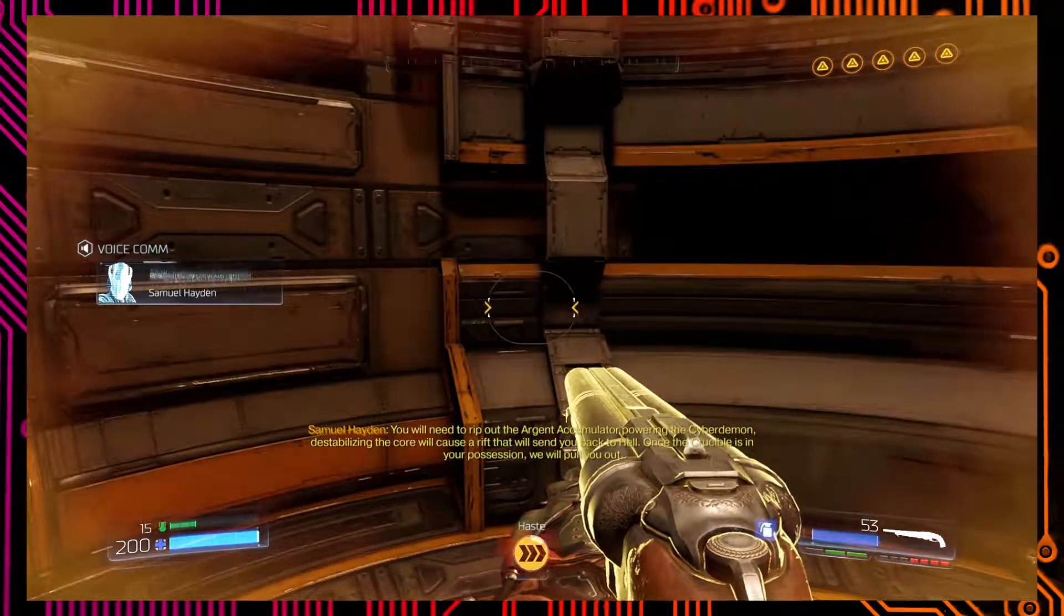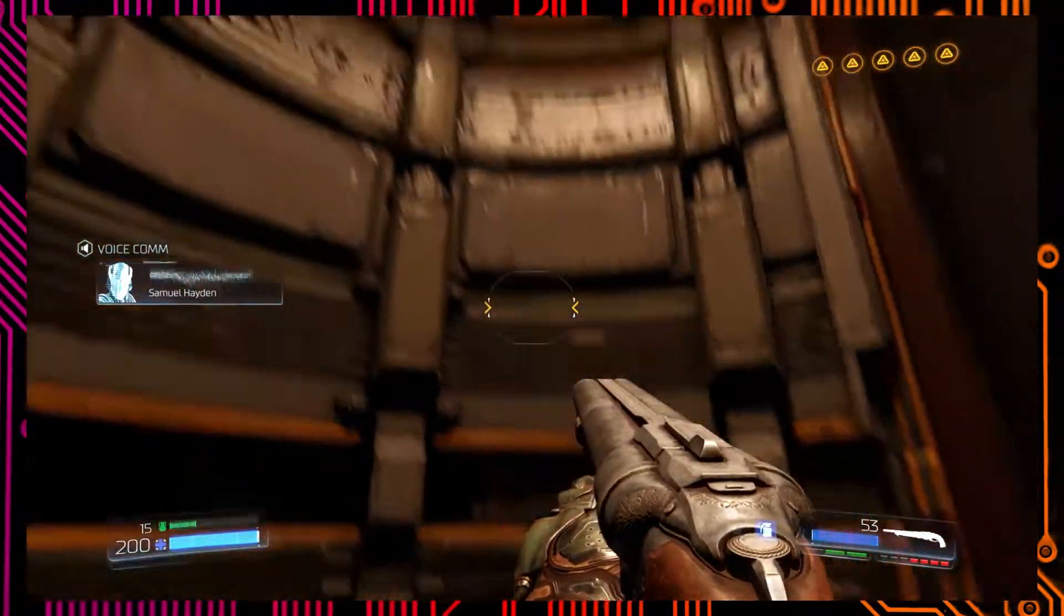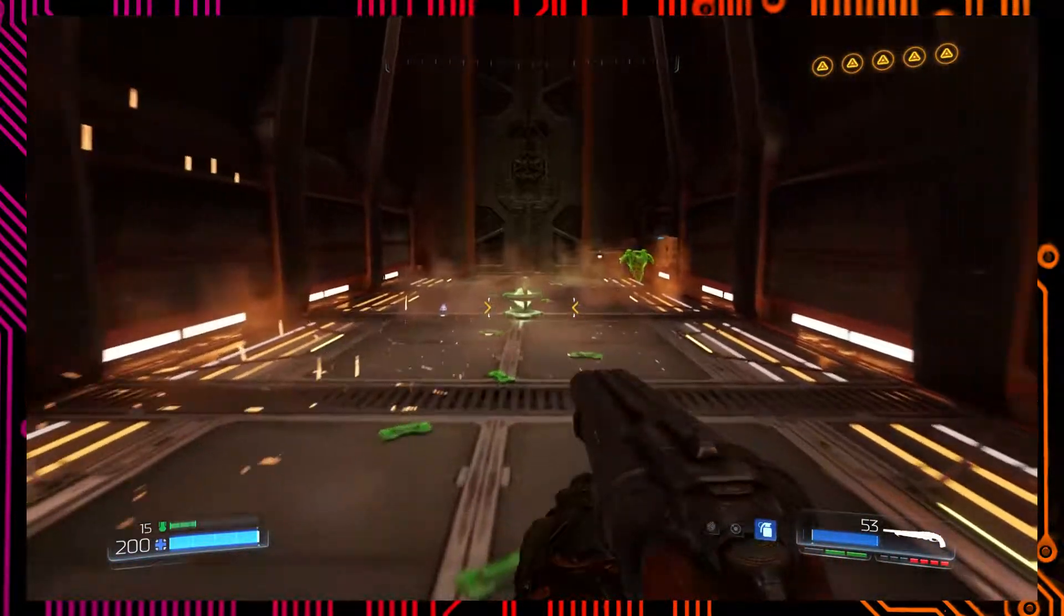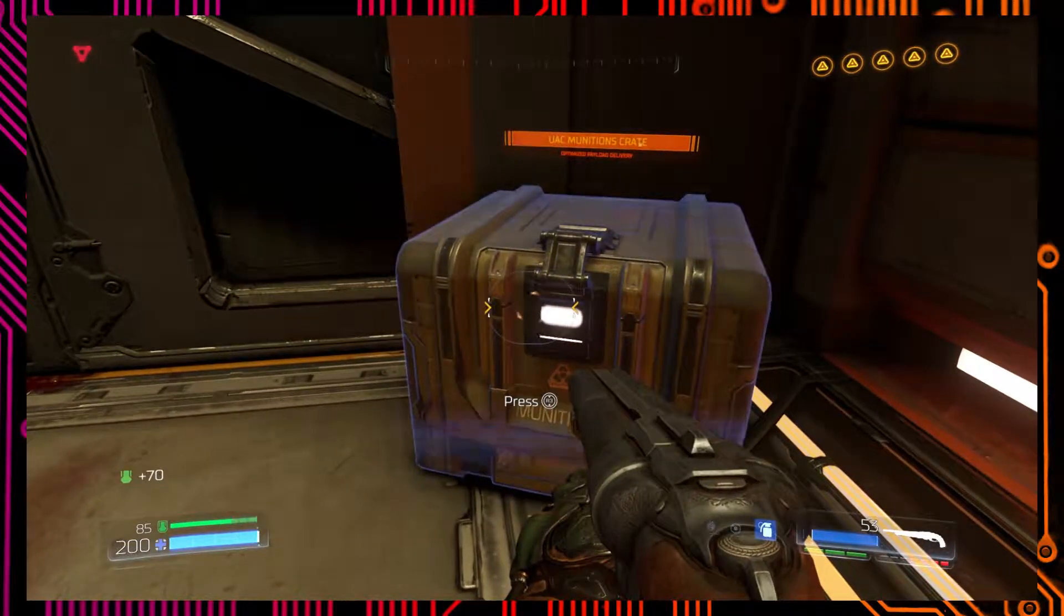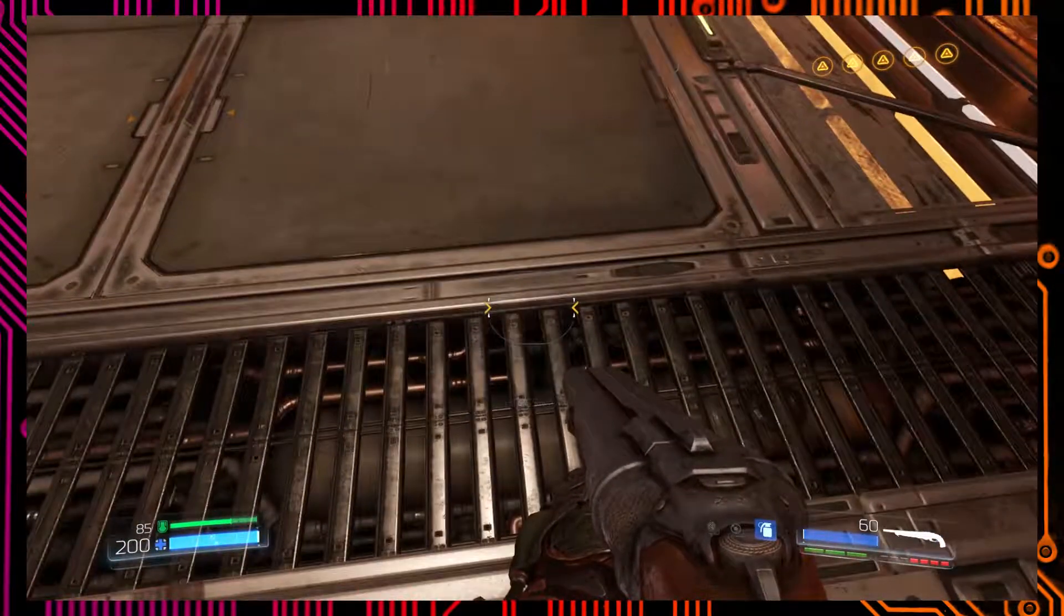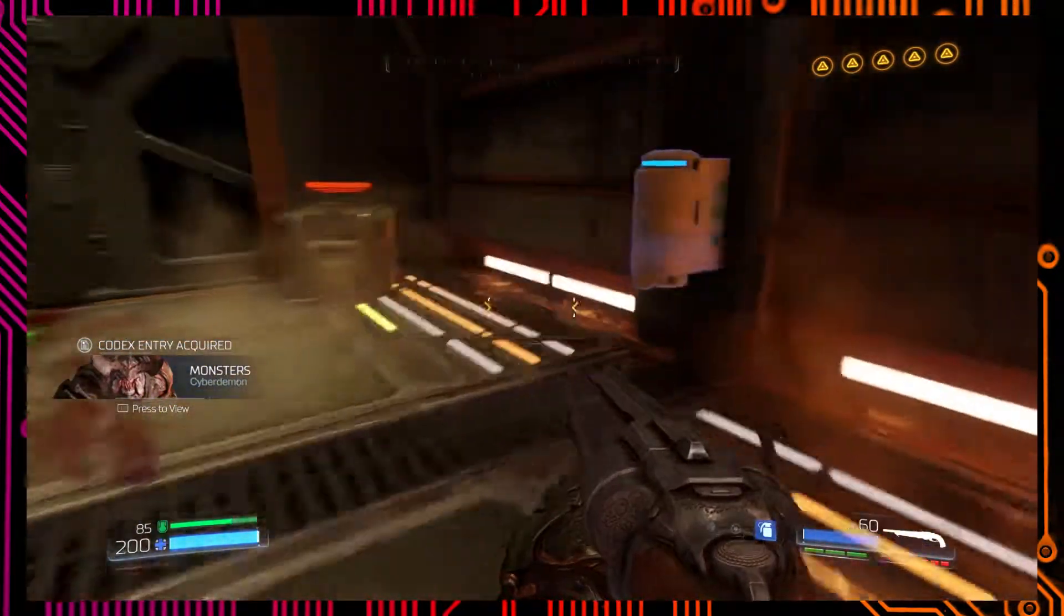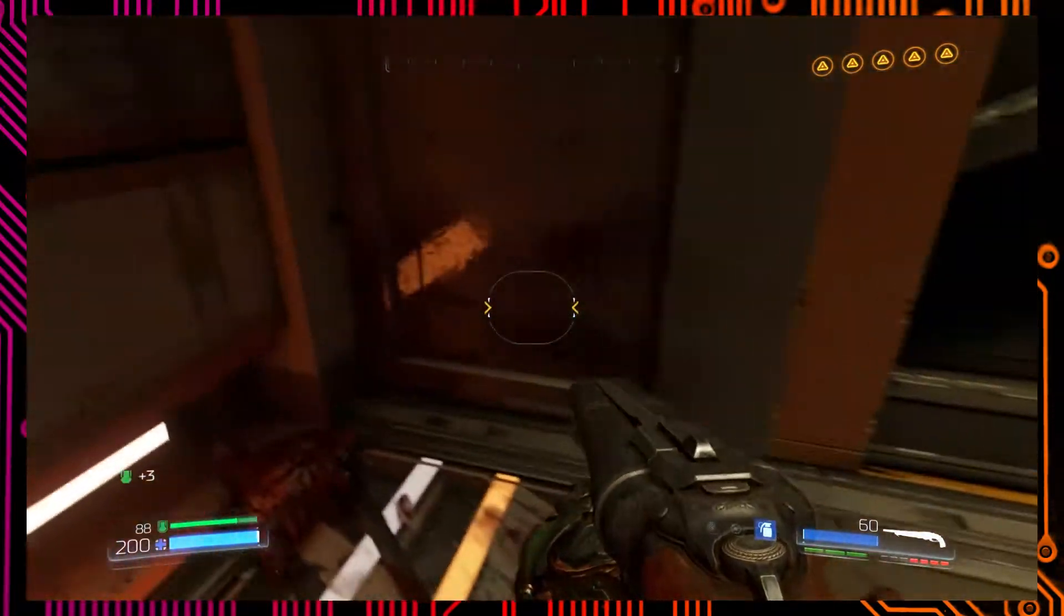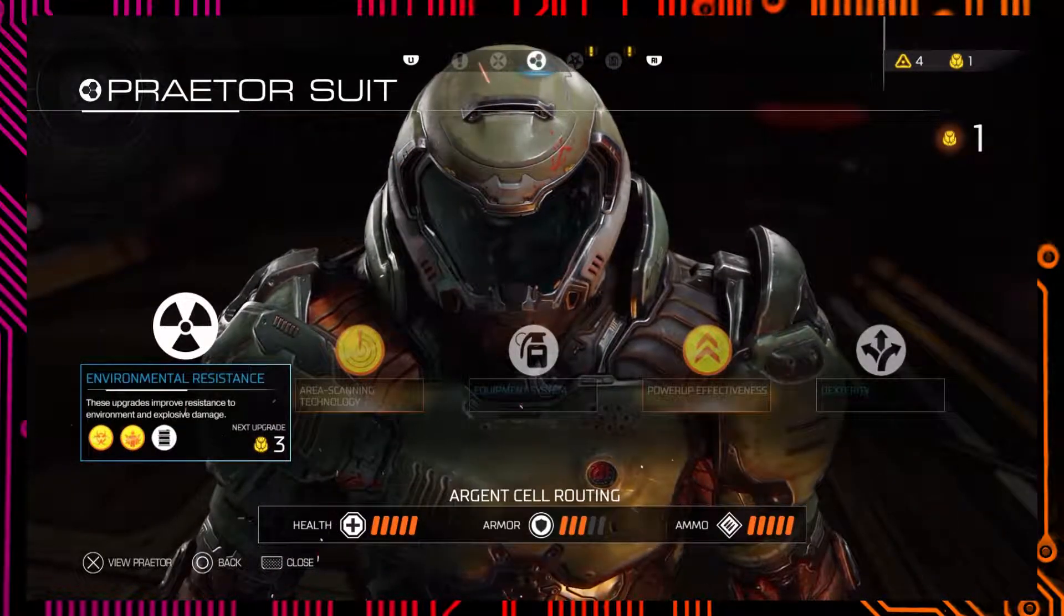Nothing there. Um, did we fucking ace this level dude? Not quite. What do you mean? Like, look, we've got most of the shit. All the secrets? Oh yeah, no, we fucking aced this level. Holy shit. Destabilizing the core will cause a rift that will send you back to hell. Wait, did he say Cyber Demon? Yes he said Cyber Demon. I think you're about to face the fucking Cyber Demon.